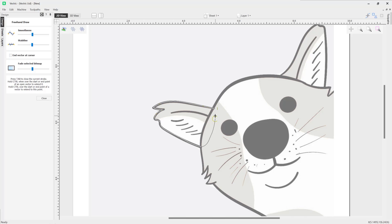Now a top tip here: as you get to the edge and if you want to join that up with your original start point, just simply press Tab and then that will join that up for you there.